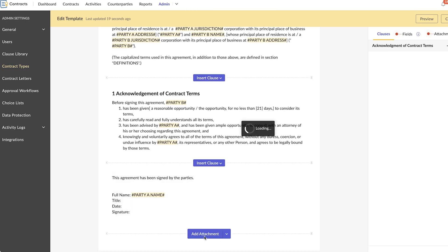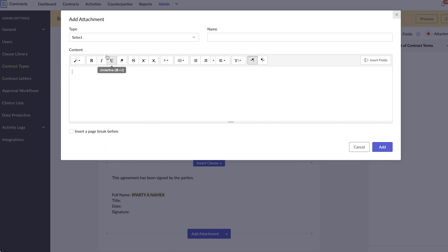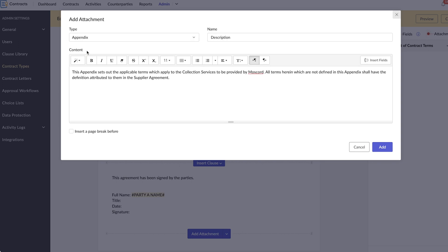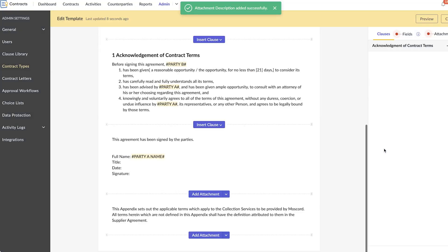You also have the option to add attachments such as an appendix, an exhibit, or a schedule. Your attachments will be annexed at the end of the contract document.